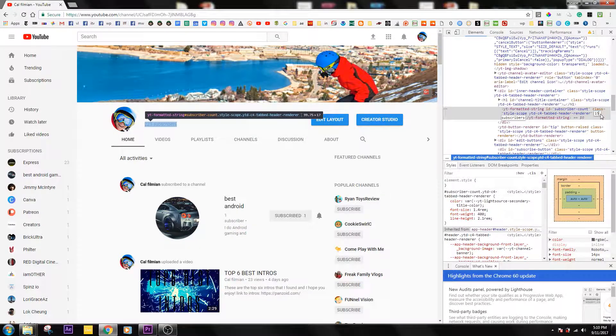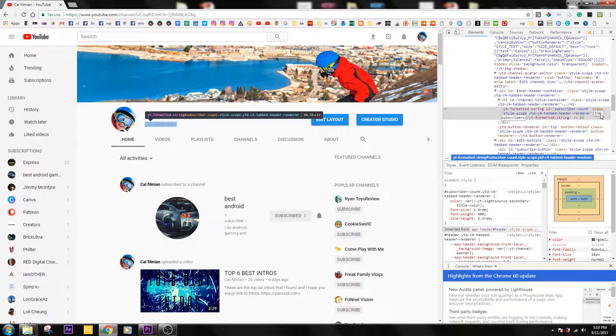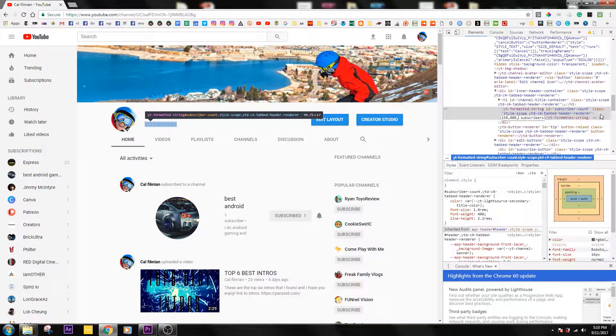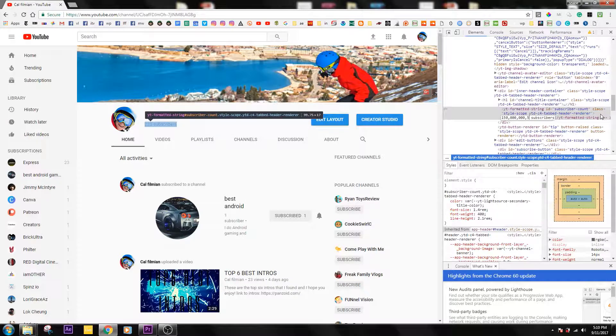Now you type in 150. Let's say you have 500 subscribers, you're gonna do comma, zero zero zero, comma, zero zero zero, and it should be 150 million. Then press comma again, and if you have 500 you'll type in 500, but I only have 223.